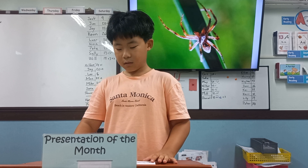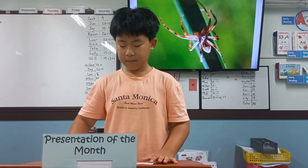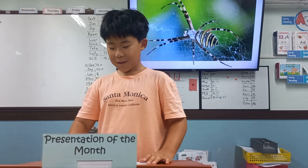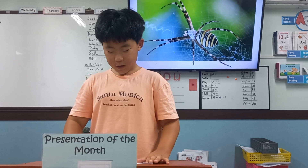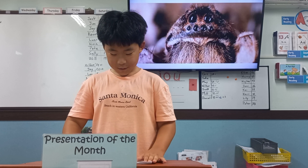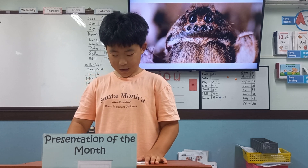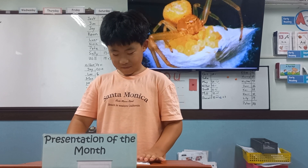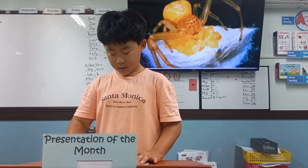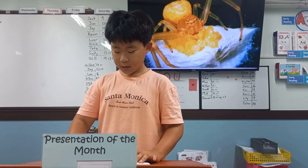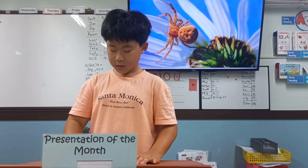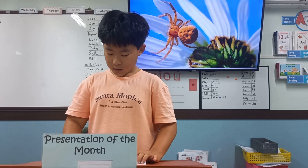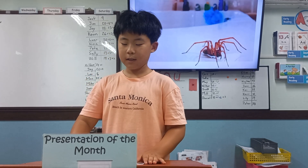A spider can make silk. It has many eyes. It lays eggs. A spider can live outside, and it can live inside too. Thank you for listening.